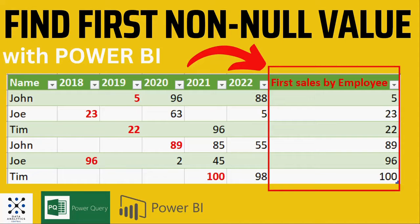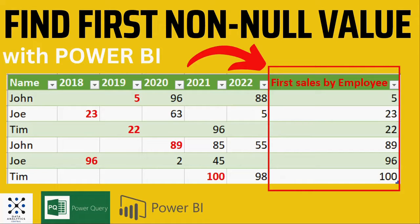Hello my friends, this is VRL and in this tutorial we will learn to manipulate the M Language in Power Query in order to get the first value in a row.